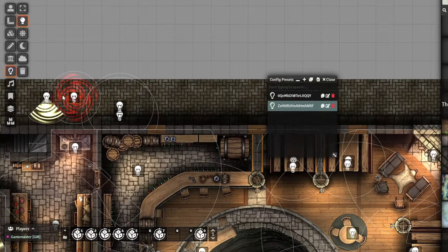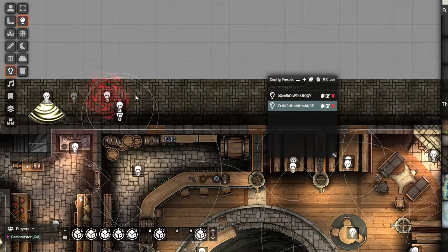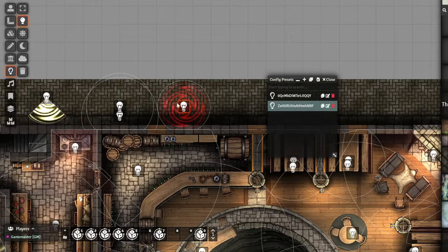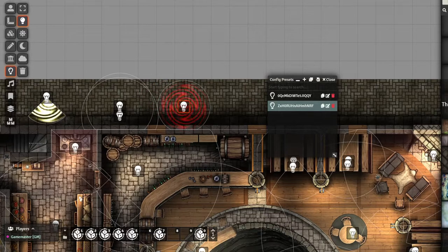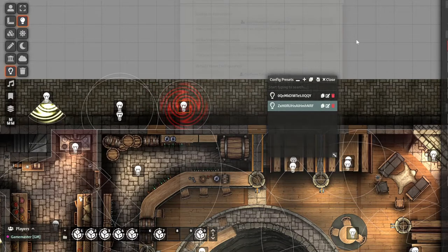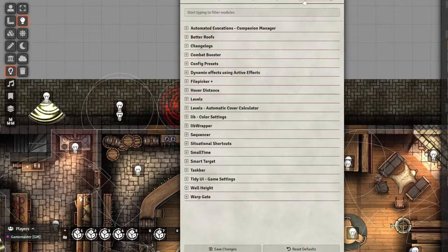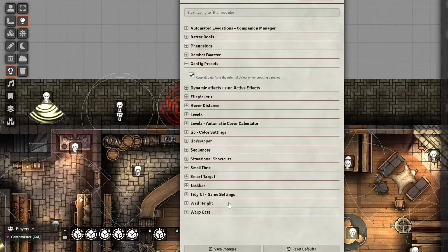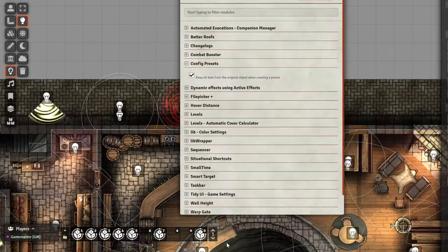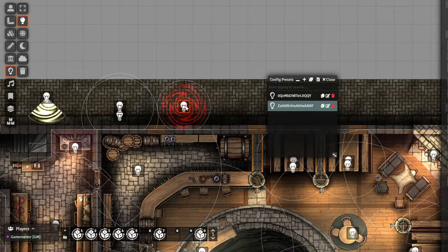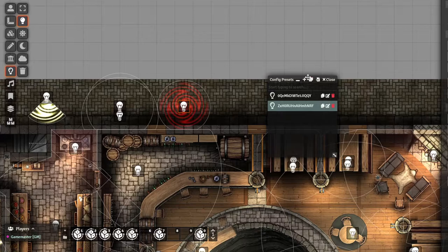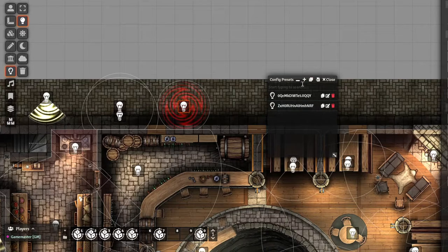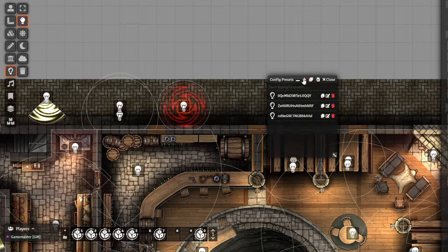Now, in the remote case that you want to keep the full setting of a light, there is a new setting. If you go into the Config Presets, you can keep all the data from the original object. So let's say we create a new one.